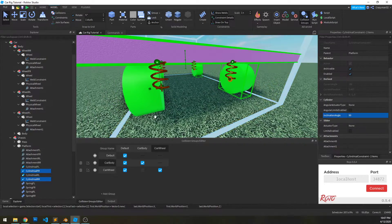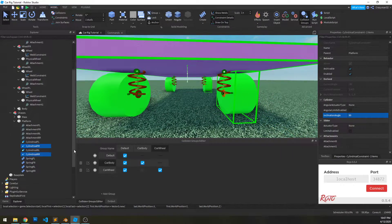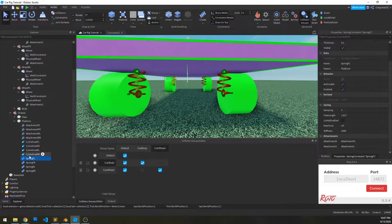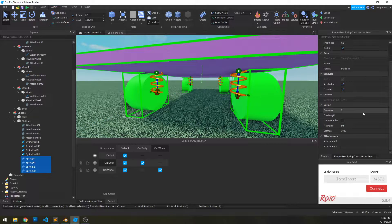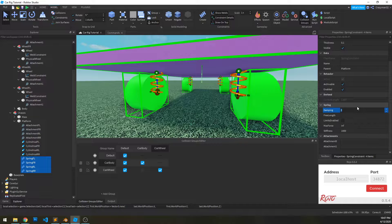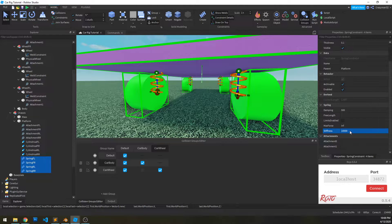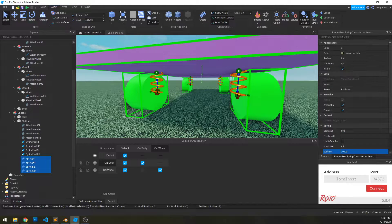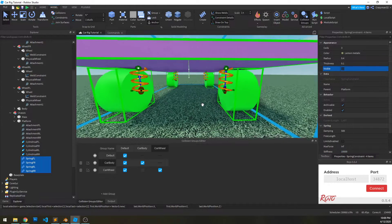Now we need to configure our springs appropriately. Select all the springs — you can click the top and hold shift and click the bottom one to select all in that row. Our spring values right now are not sufficient for what we need, so we're going to set the damping to 500 and the stiffness to 10,000. And the last thing we're going to do is go to appearance and deselect visible, because during runtime we don't want our springs to be visible.